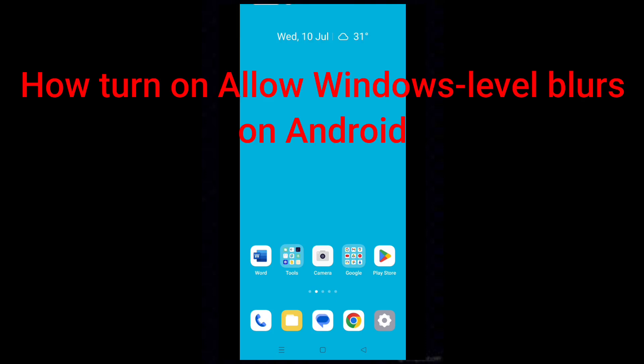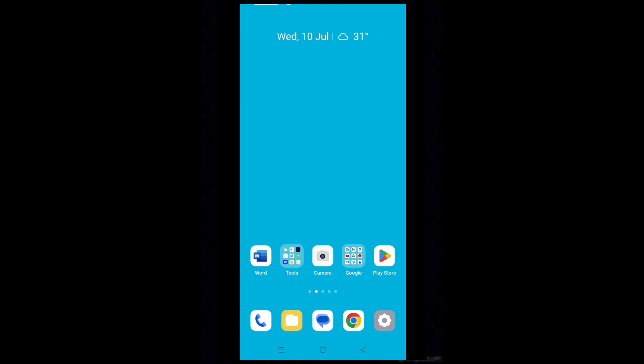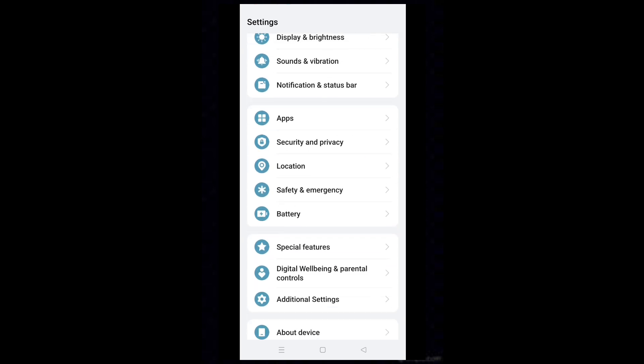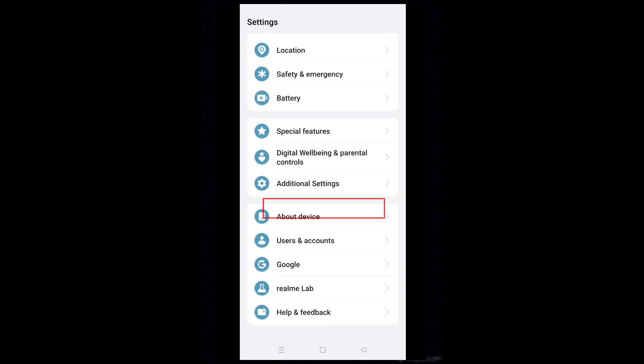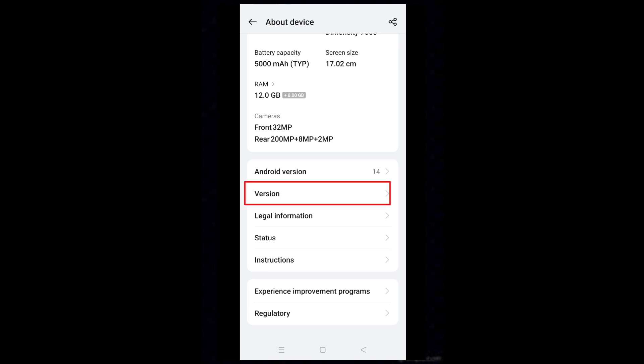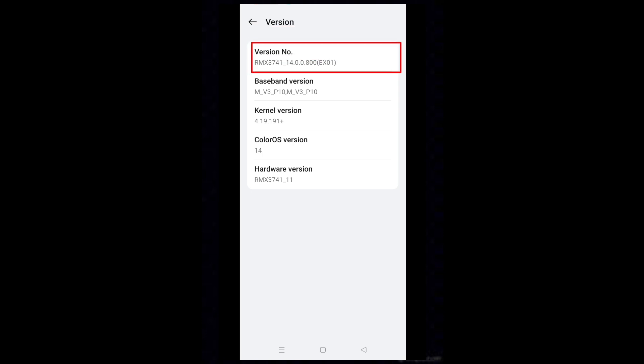Hello dear friends. How to turn on 'Allow Windows Level Blurs' on Android — follow the steps. My phone is real. Tap on the Settings icon, tap on About Device, then tap on Version.